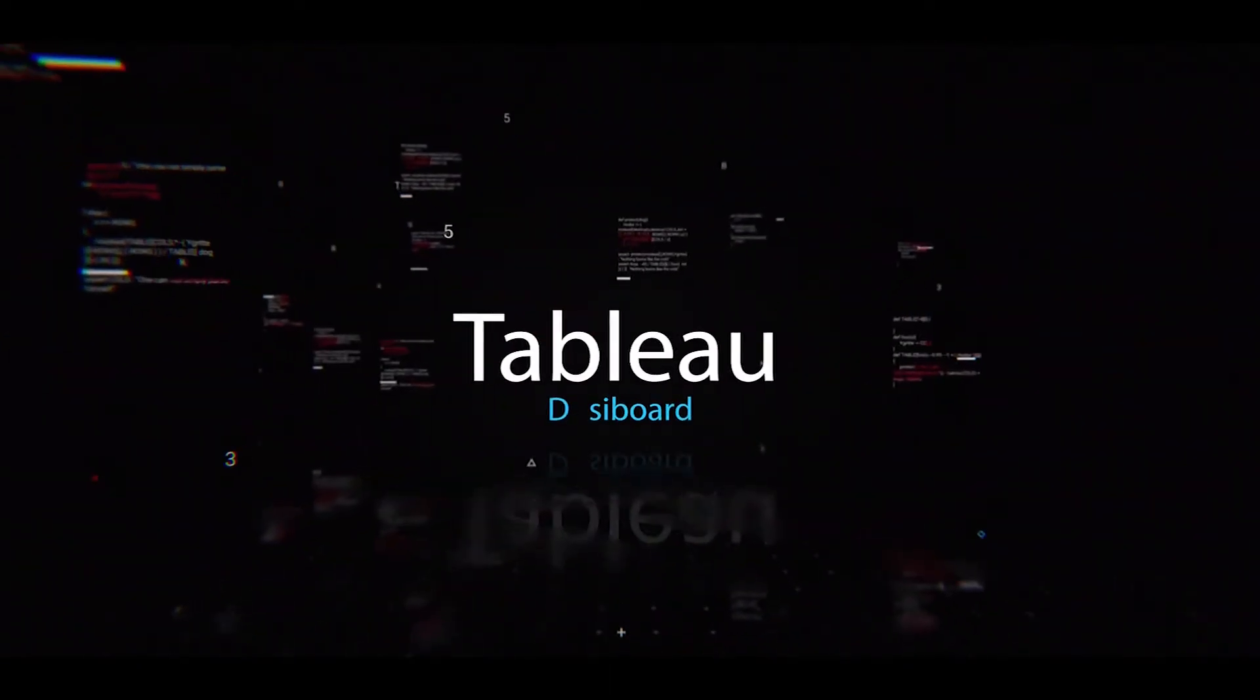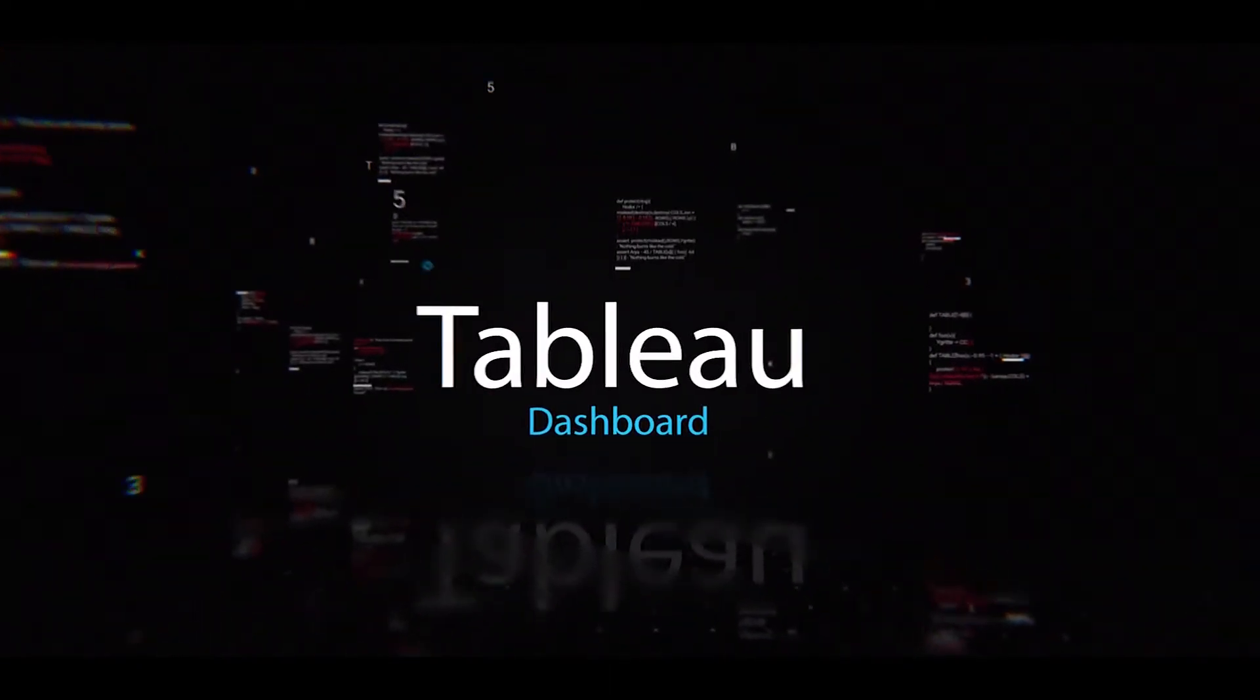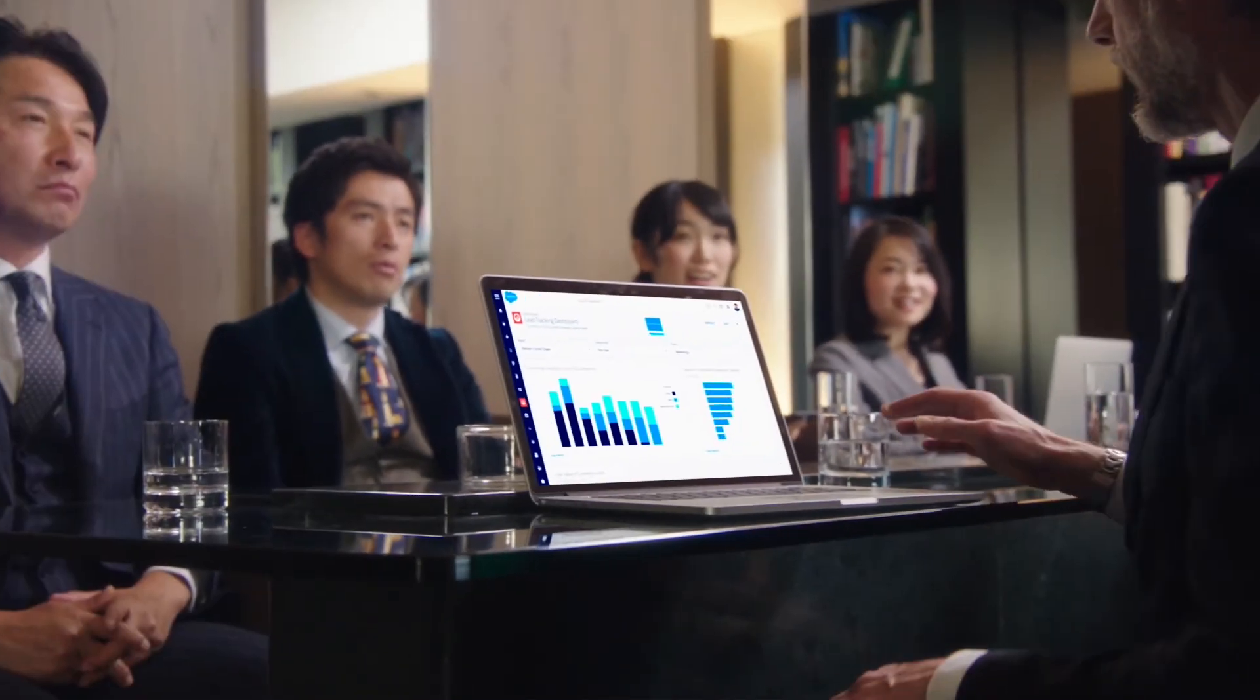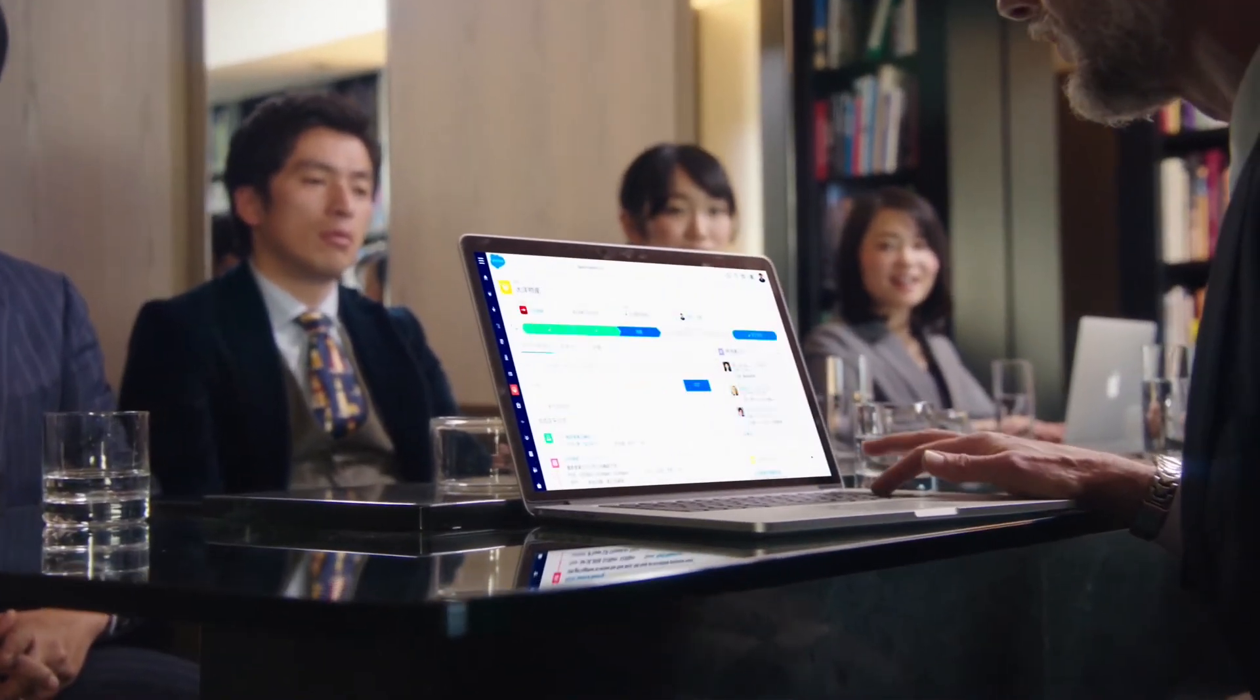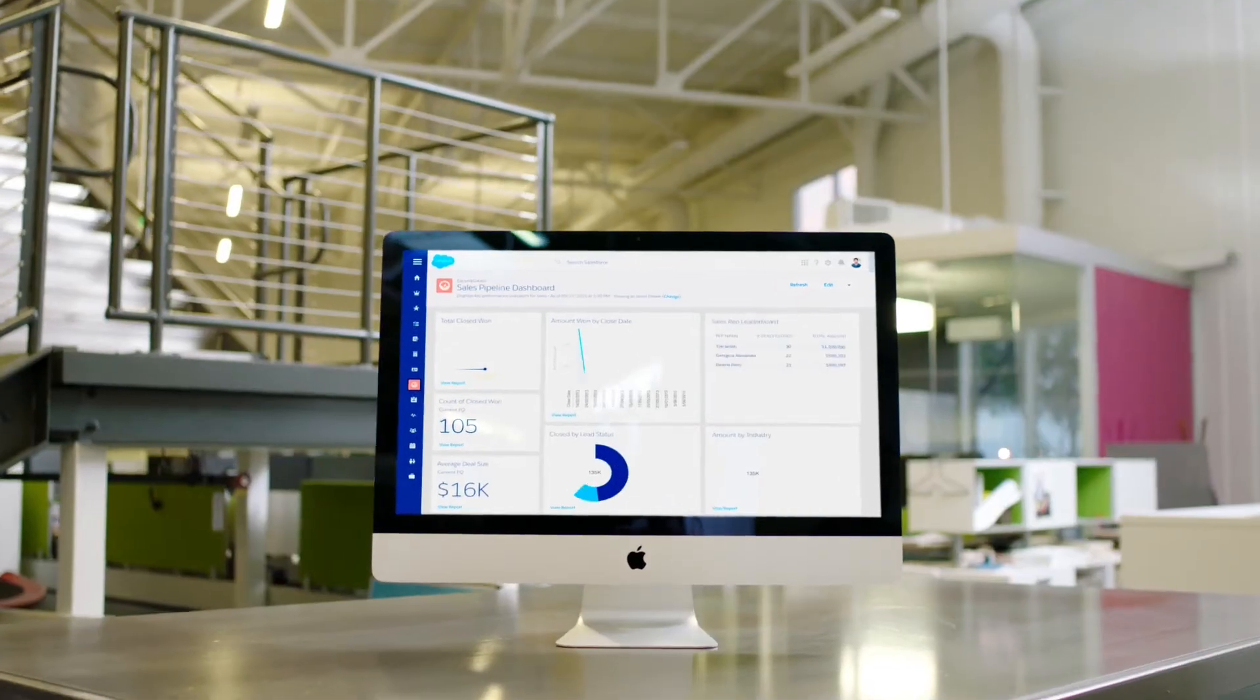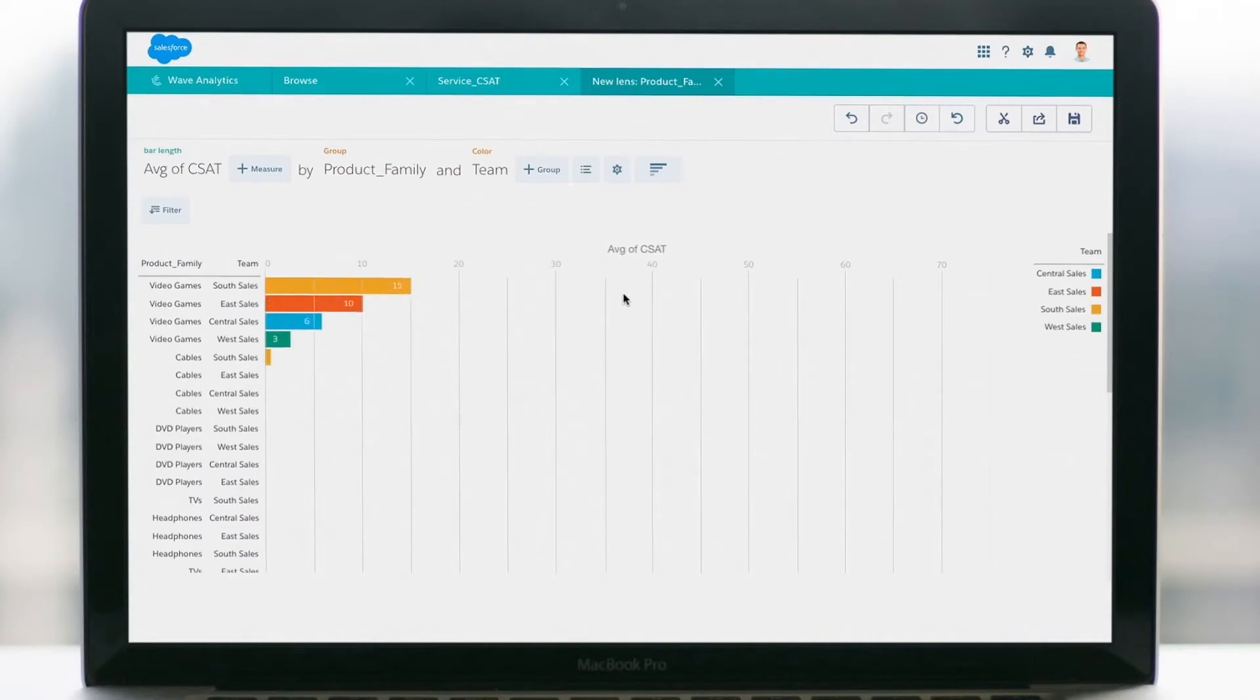Today I will be walking you through how we can leverage the predictive capabilities of Einstein Discovery in Salesforce and how we can connect that resource to a dashboard in Tableau. We will use a custom Tableau extension to make dynamic real-time predictions based on user input.